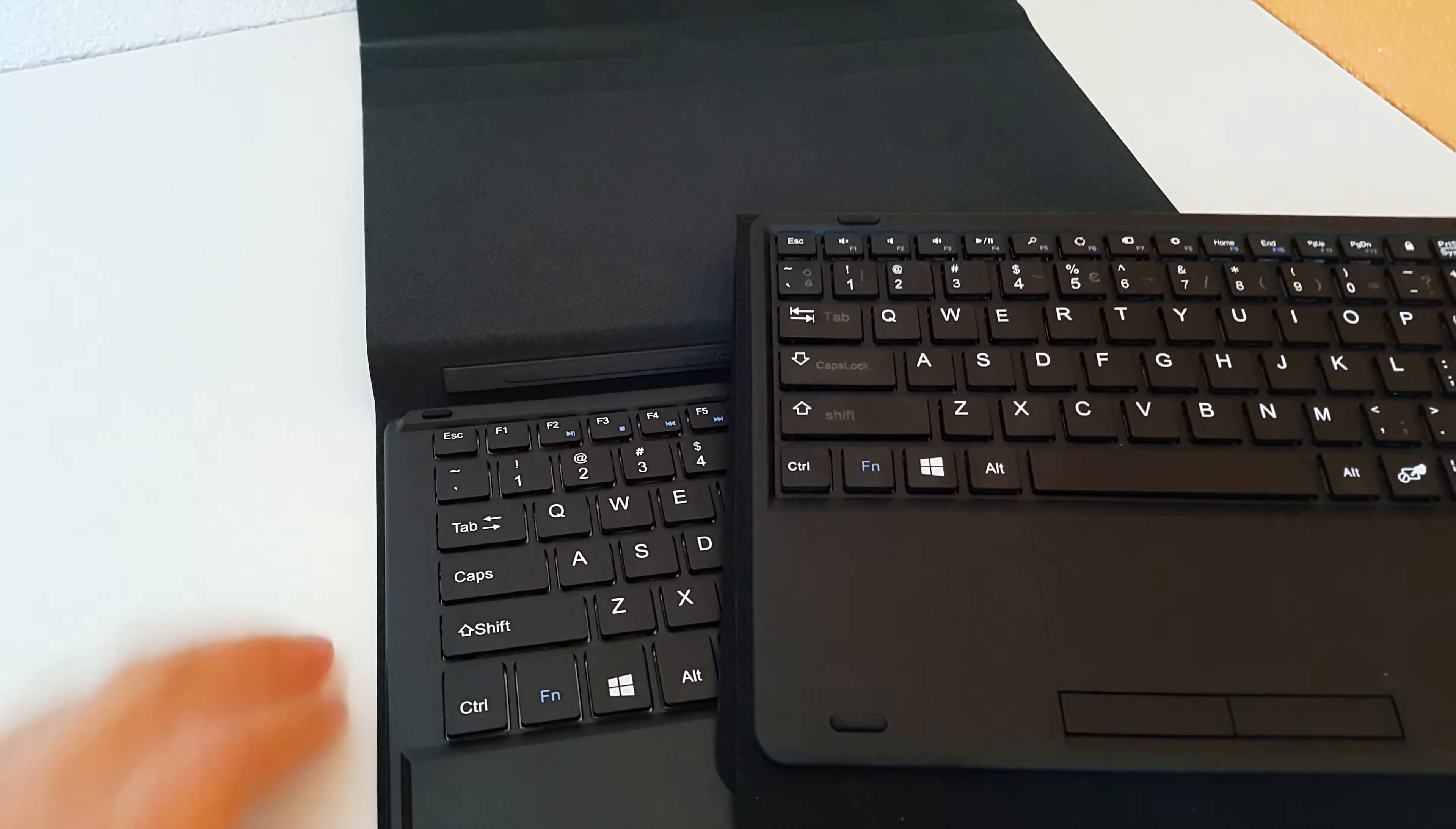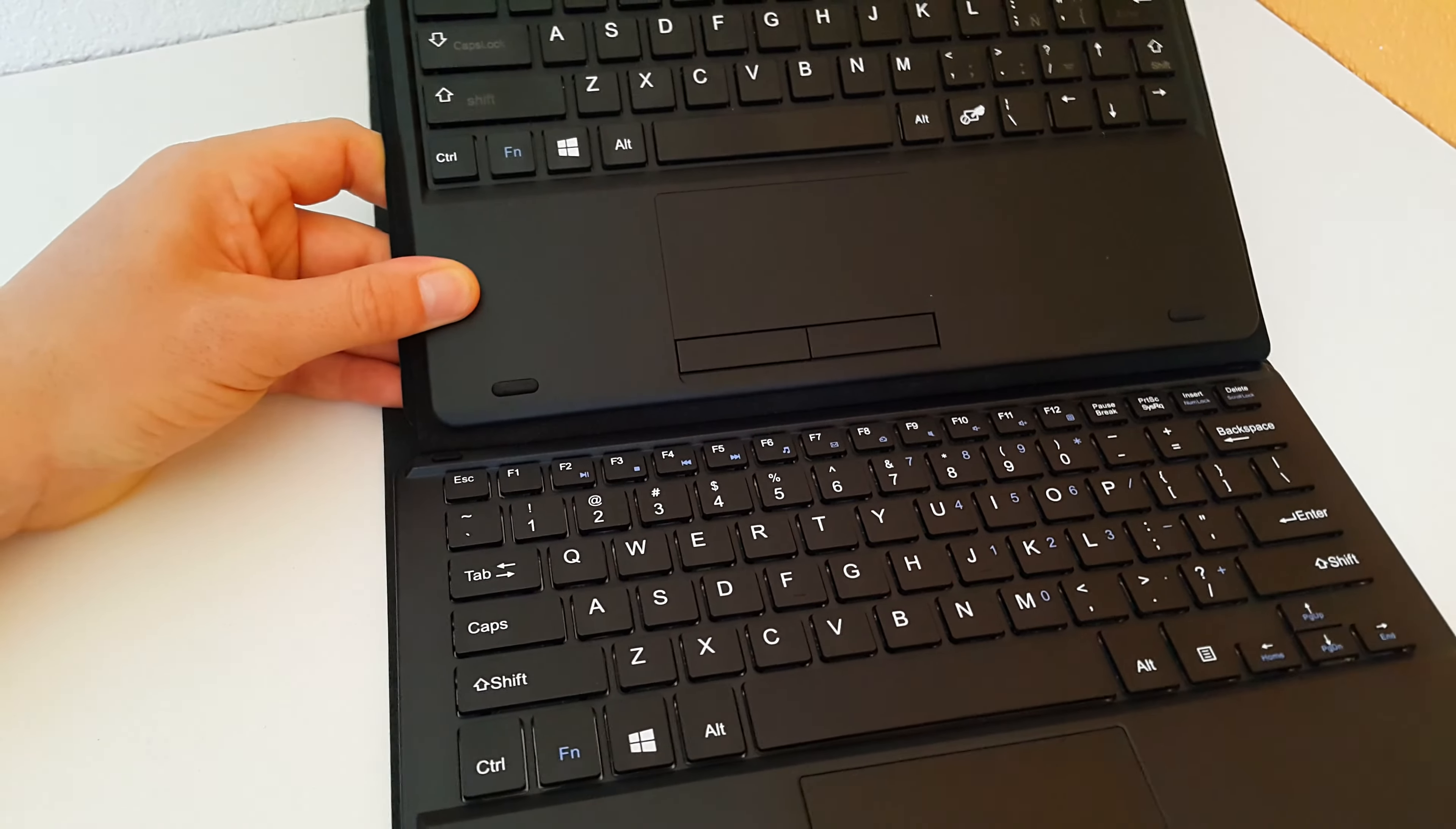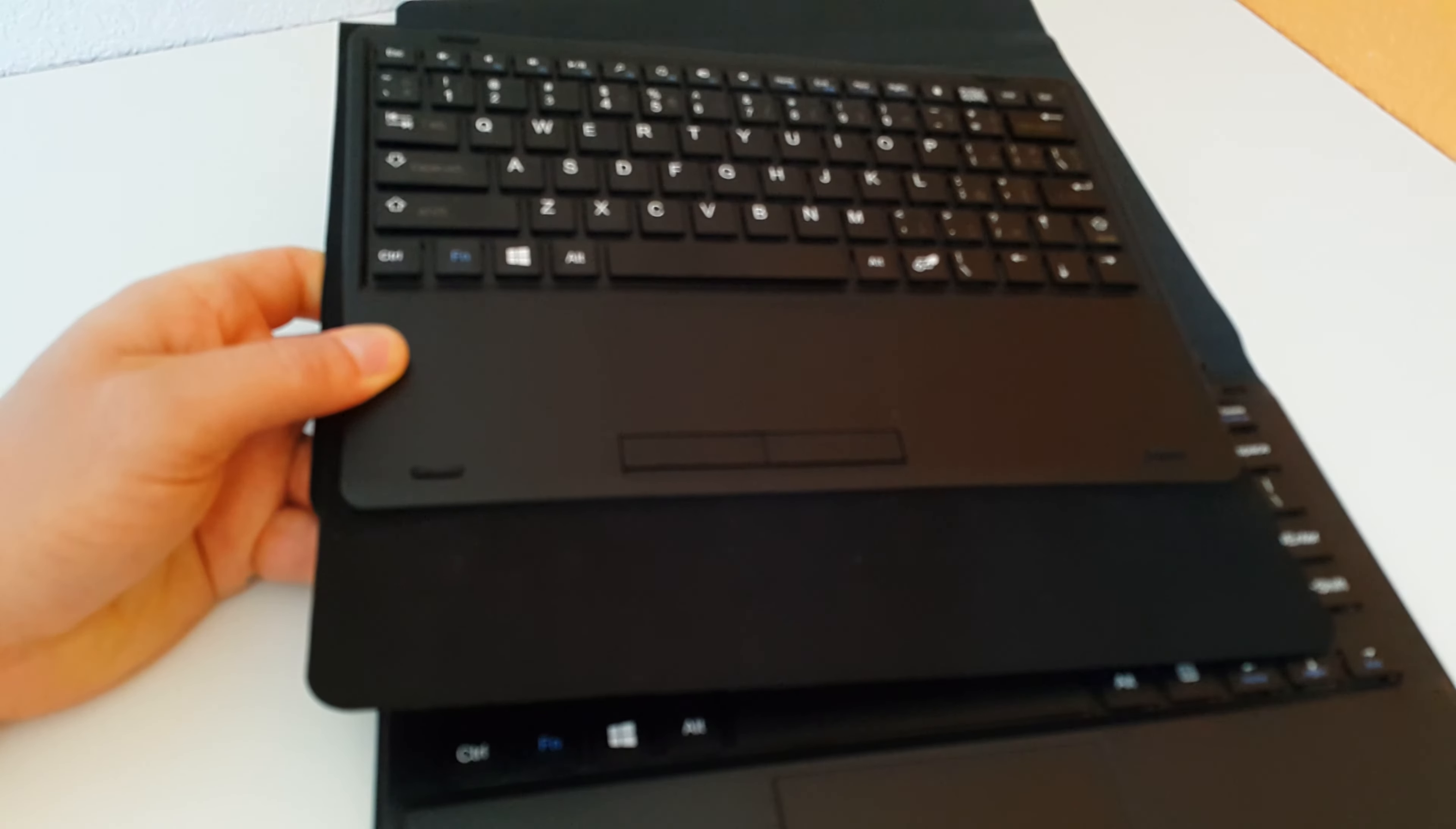And it does feel quite good just typing on it now. You see that the sides together are slightly wider, although the actual keyboard itself is about the same kind of size, oddly enough. This is a 10.1 inch keyboard case.